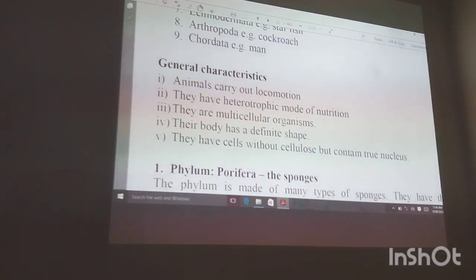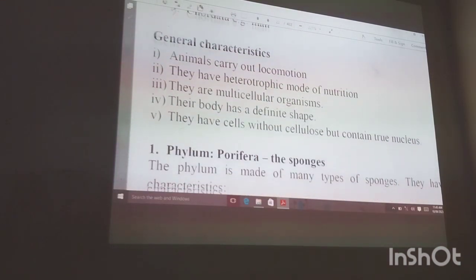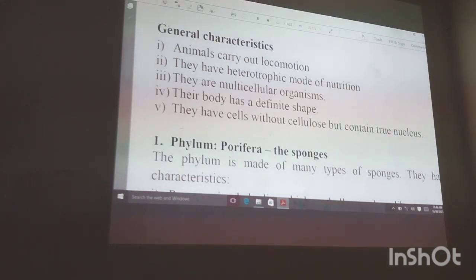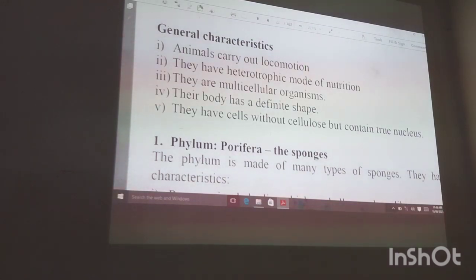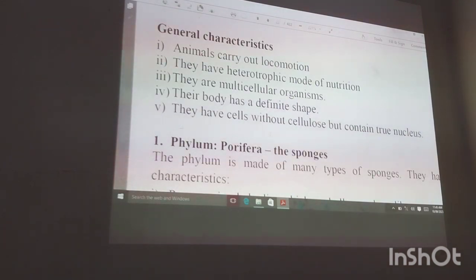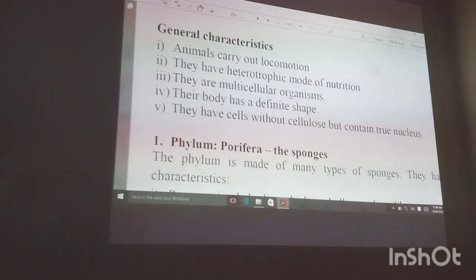Before we look at each of these, let's look at the general characteristics of the kingdom Animalia. Animals in this kingdom carry out locomotion — they are able to move about. They mainly locomote to go and look for food, so they have a heterotrophic mode of nutrition.